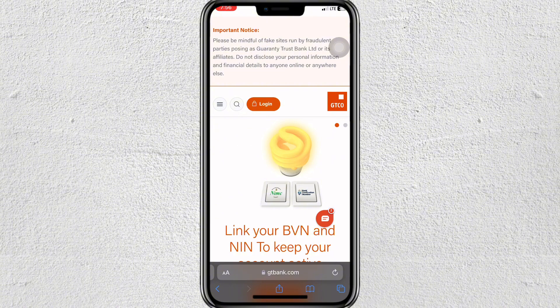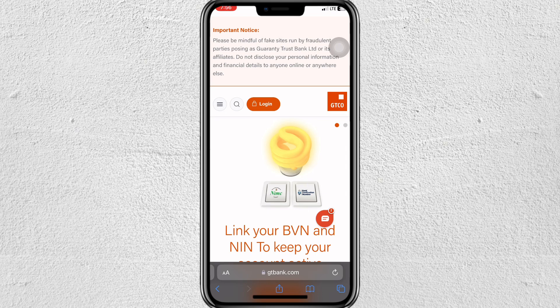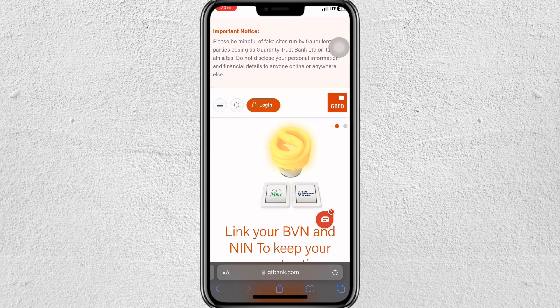As an additional tip, if you don't have access to the GTBank mobile app, you can quickly check your BVN using GTBank's USSD code. Dial *565*0# on your phone and your BVN will be displayed on your screen instantly.